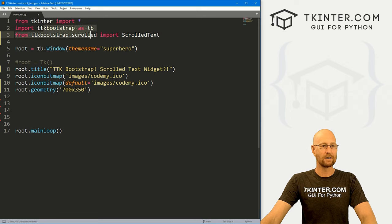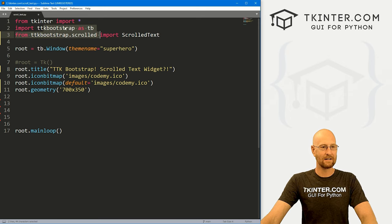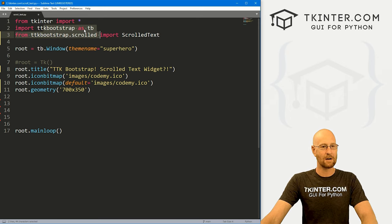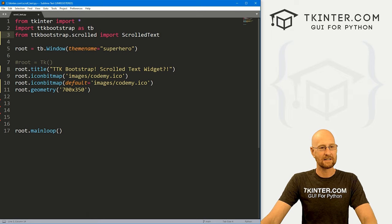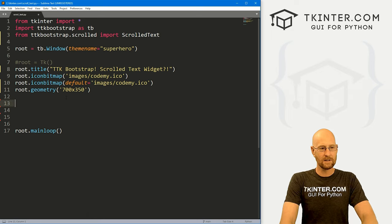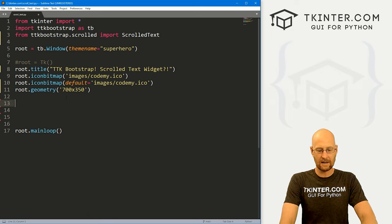So that's all we have to do. We just have to import it. And I know we imported pretty much everything here in TTK bootstrap as TB, but we still have to, for some reason, import this guy as well.